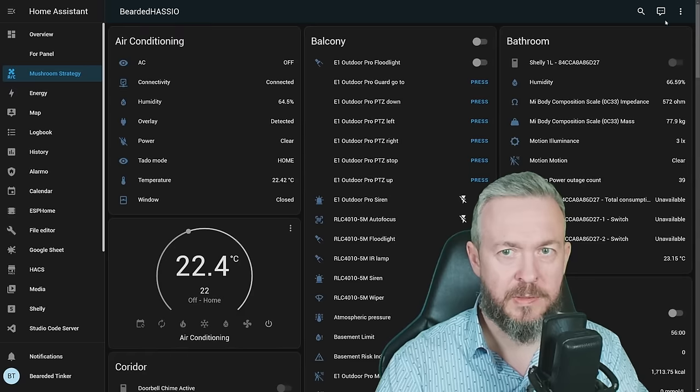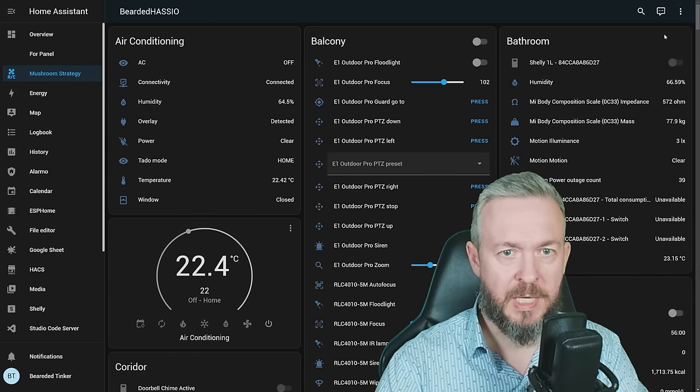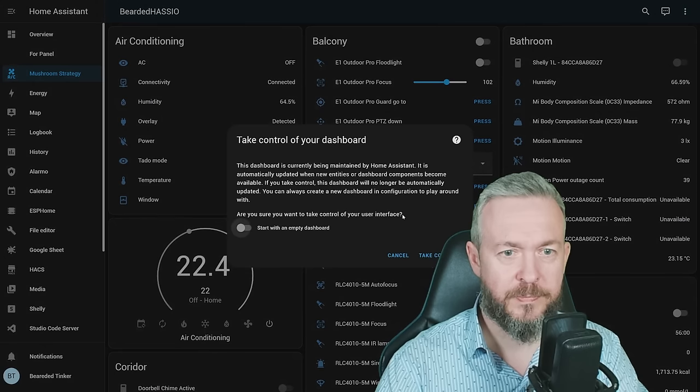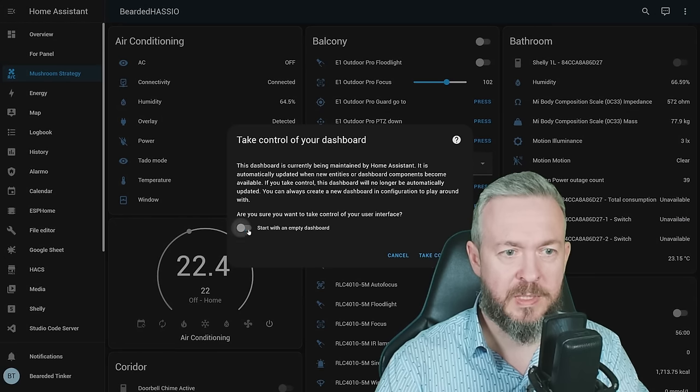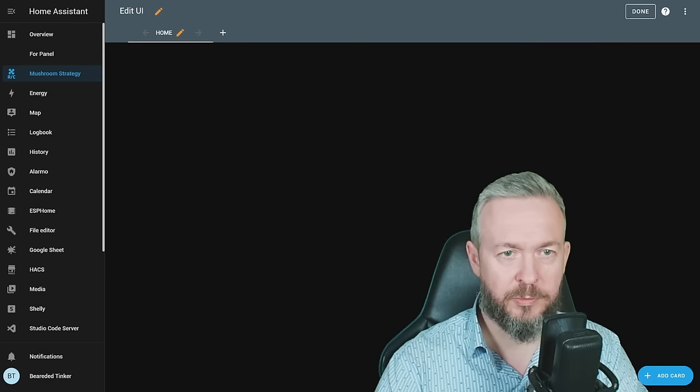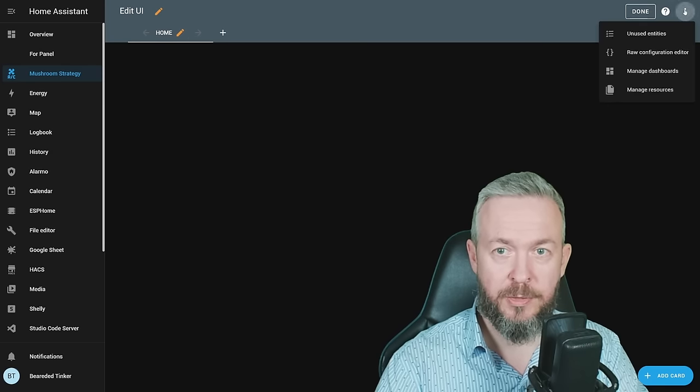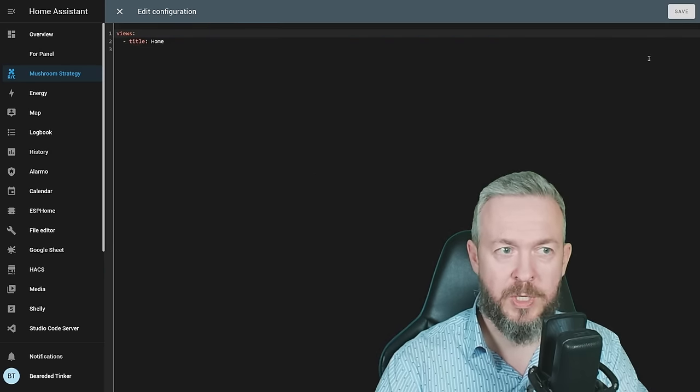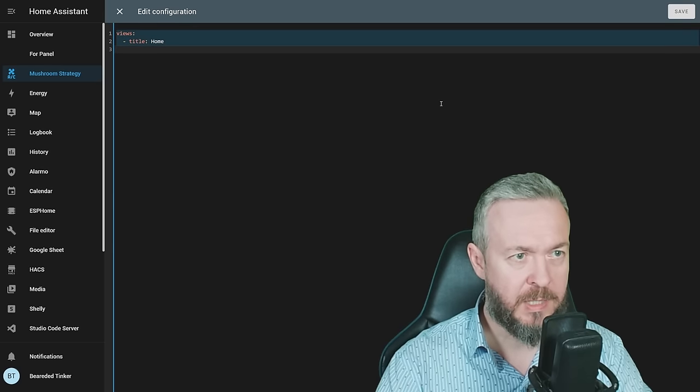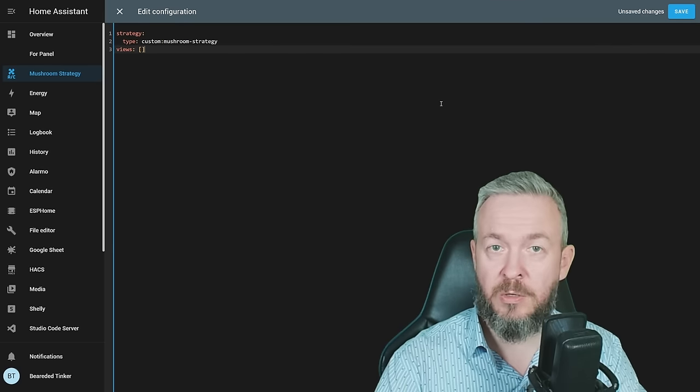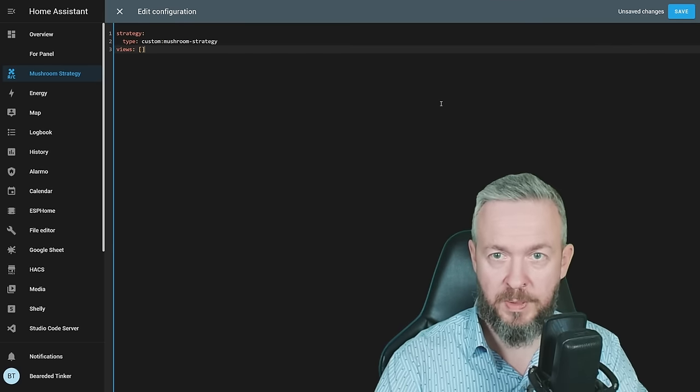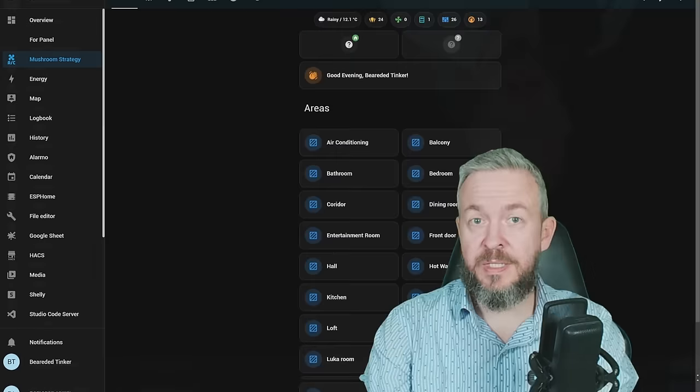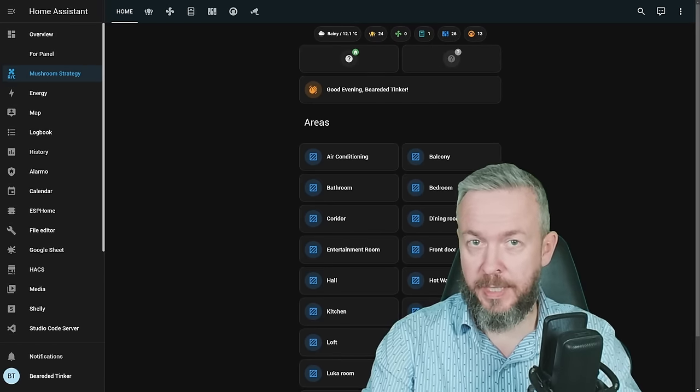Let's click on it. Three dots. Edit Dashboard. Start with an empty dashboard. Take control. Once again, three dots. Or raw configuration editor. And replace everything with the code we just copied. And click on Save. And this is how your dashboard may look like.